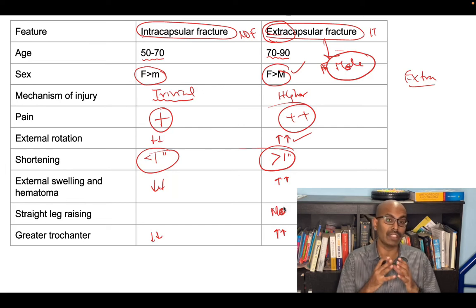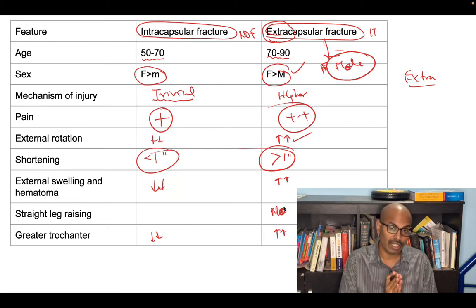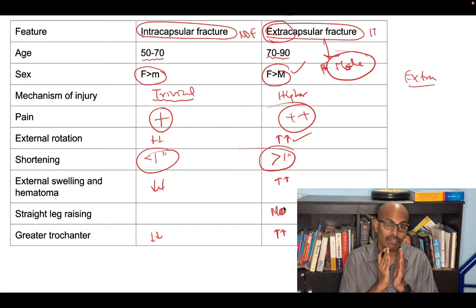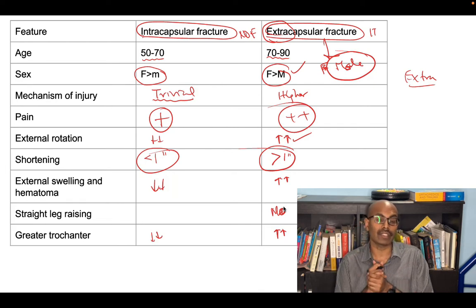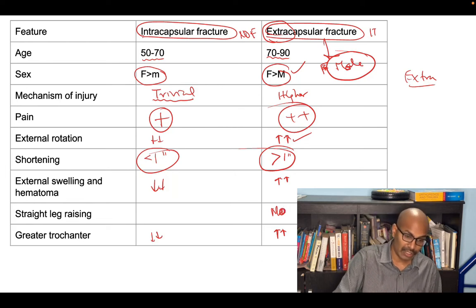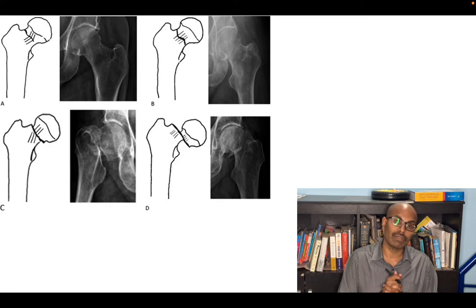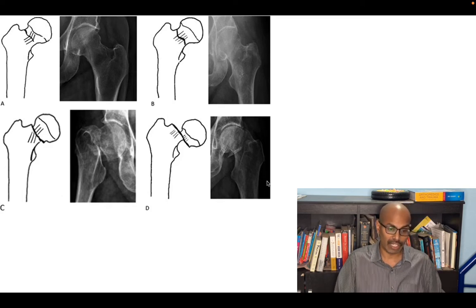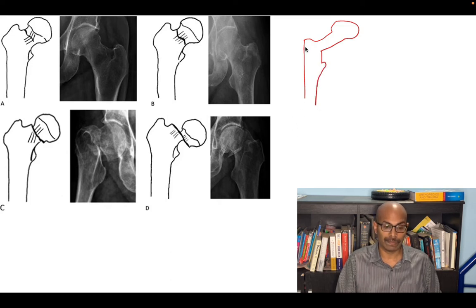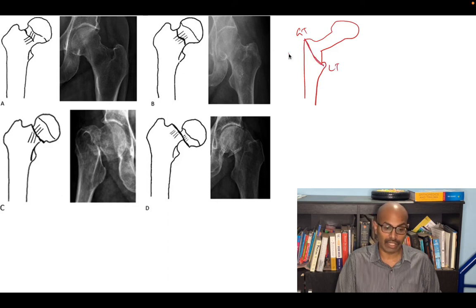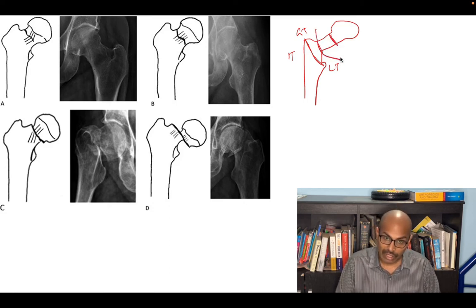These are the key differences between intra and extracapsular fractures. The main ones are: shortening and external rotation are lesser in neck of femur fracture and greater in IT fracture — extra everything is extra in extracapsular fracture. For a brief anatomy recap: the greater trochanter, neck of femur, head, lesser trochanter, and shaft of femur. A fracture between the greater and lesser trochanter is the IT or extracapsular fracture; neck of femur fracture is the intracapsular fracture.